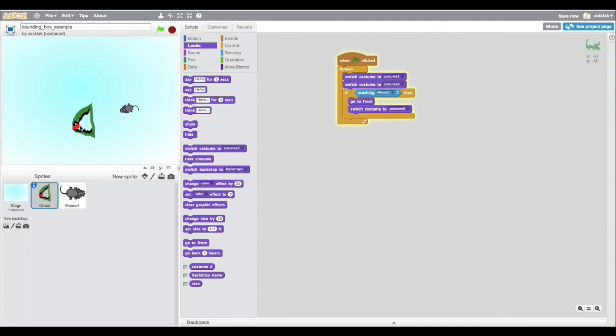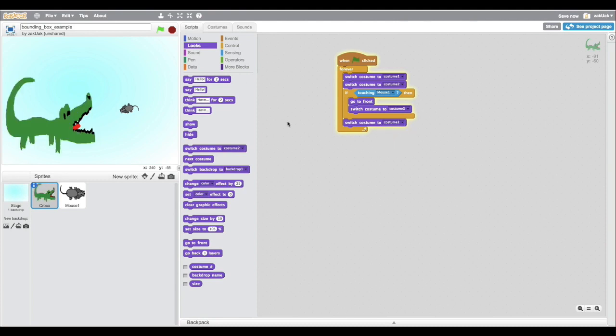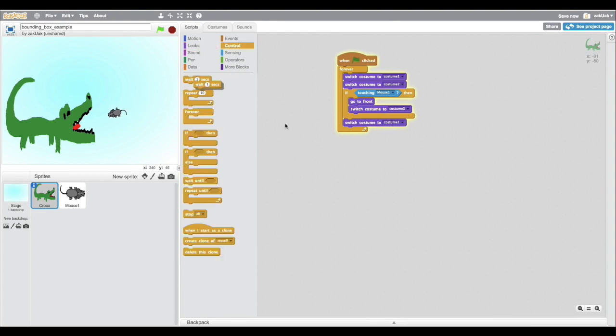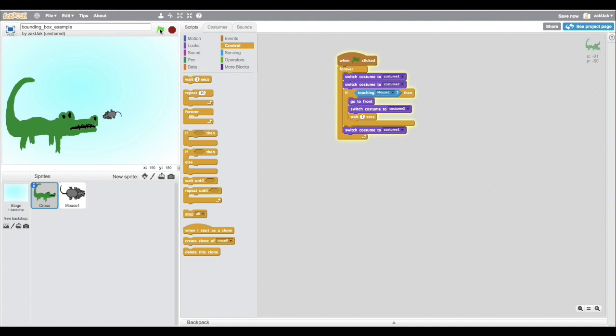And right after the collision happens, we change the costume back. And you can't see it changing costumes, right? That's because the computer does its commands very quickly and your eyes can't see it. But what happened here is that the computer switched the costume, tried to detect the collision, and switched the costume back. And we need one more command to make it work.